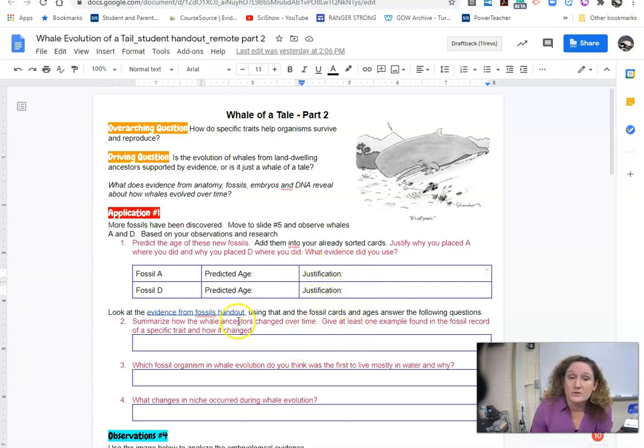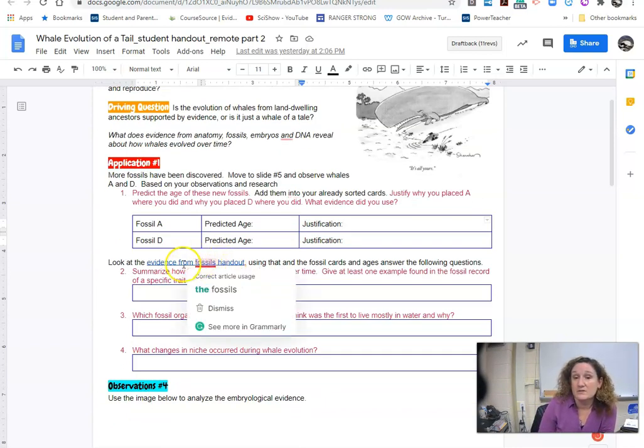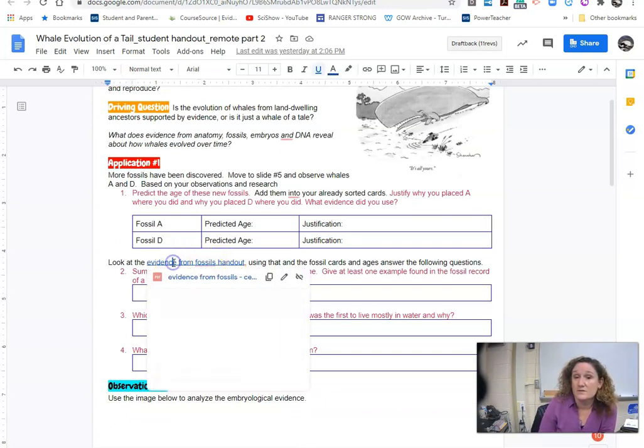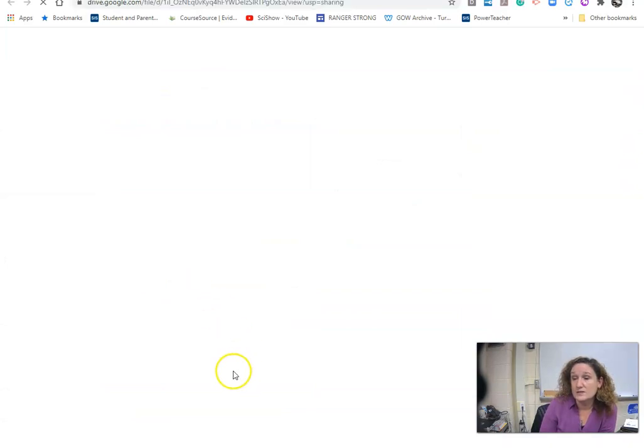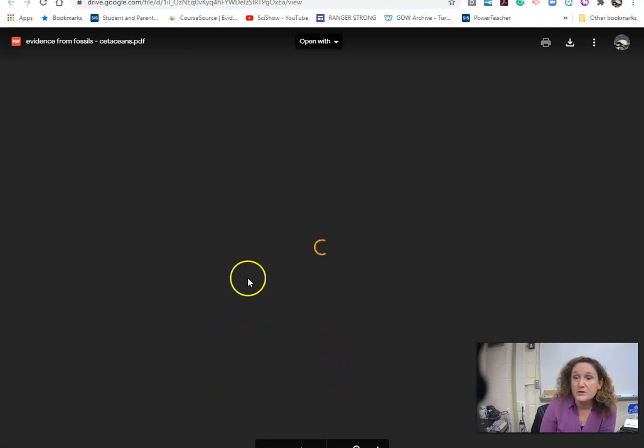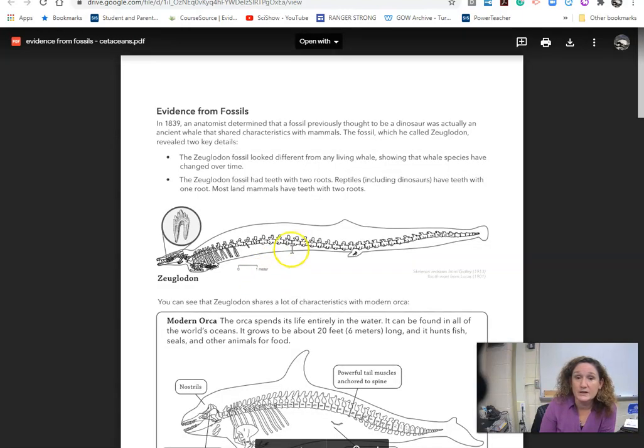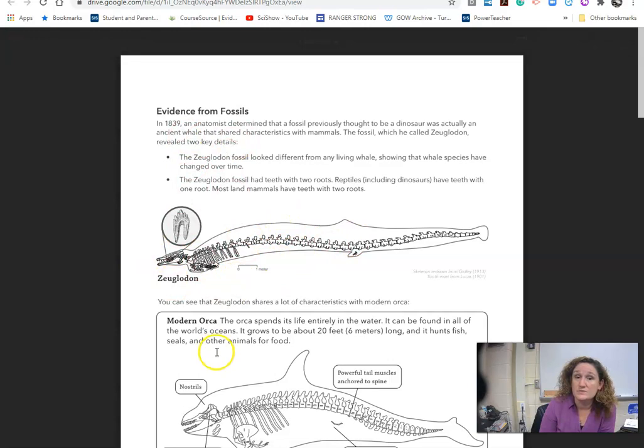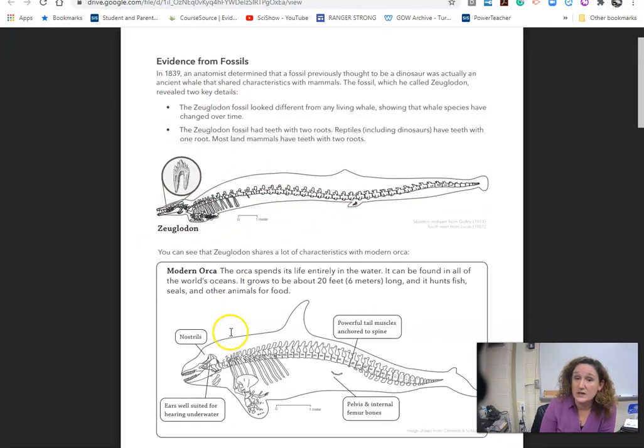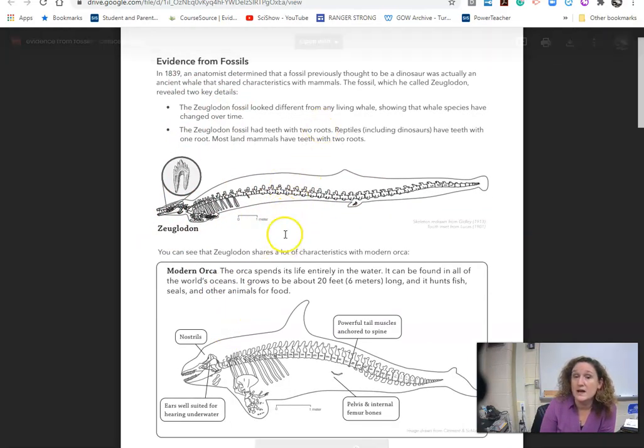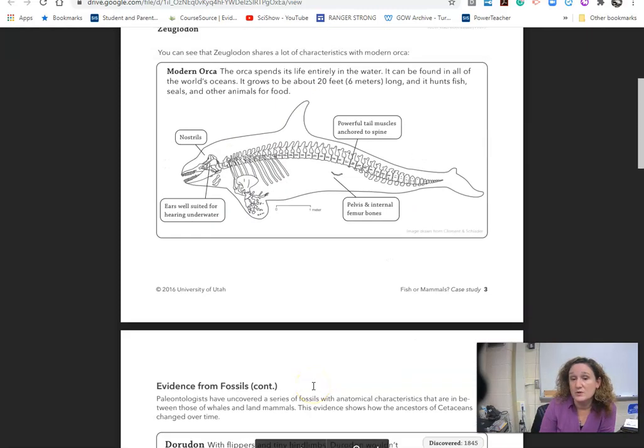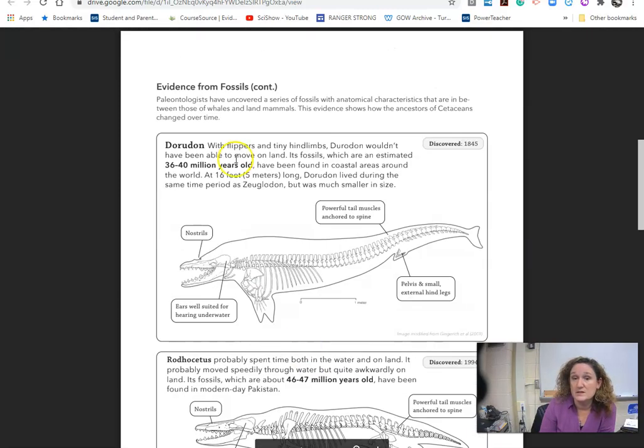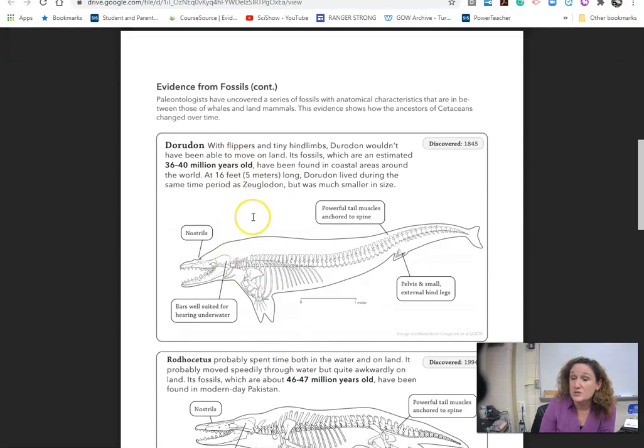Then what you're going to do is actually look at this evidence of the fossils. So when you open this document up there's lots of evidence that's here. You're going to read through it. You've got these different images that are here. It gives you some history about the organisms and how we can view fossils to help support different pieces of evidence.